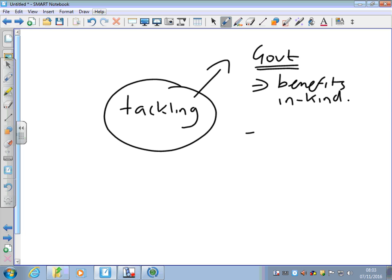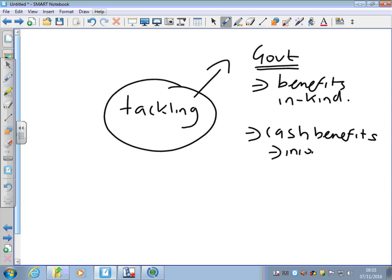We can also give people cash benefits — these could be income support. So we could be looking at things like unemployment benefits, child benefits — a certain amount of money for every child — incapacity benefits for people that can't go out and work. We could also give people working tax credits, which is basically topping up people's incomes that we deem to be too low.